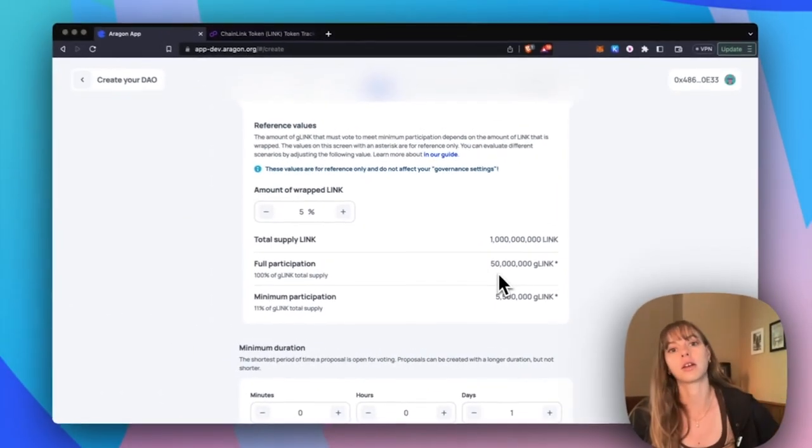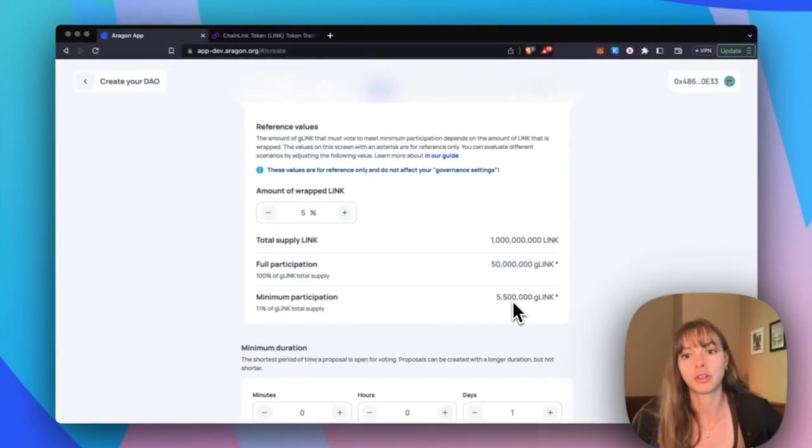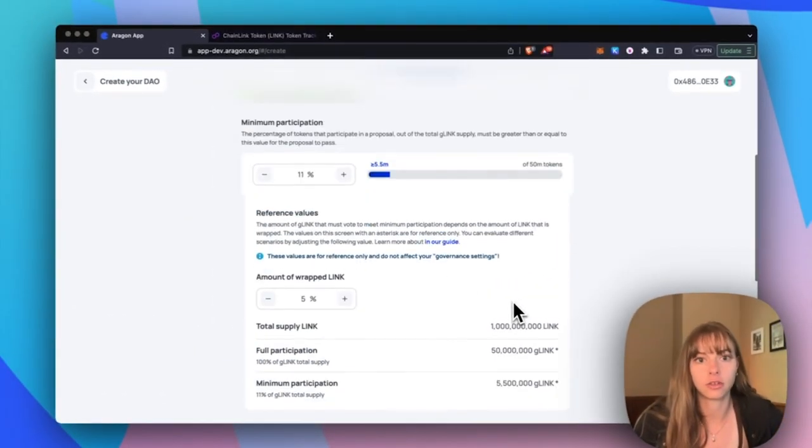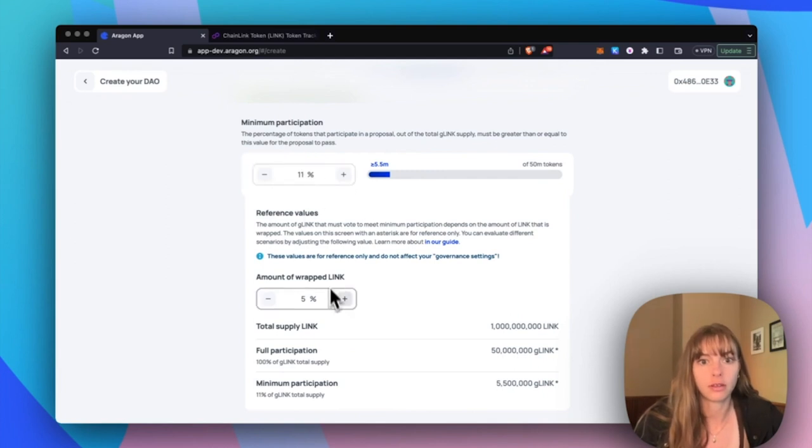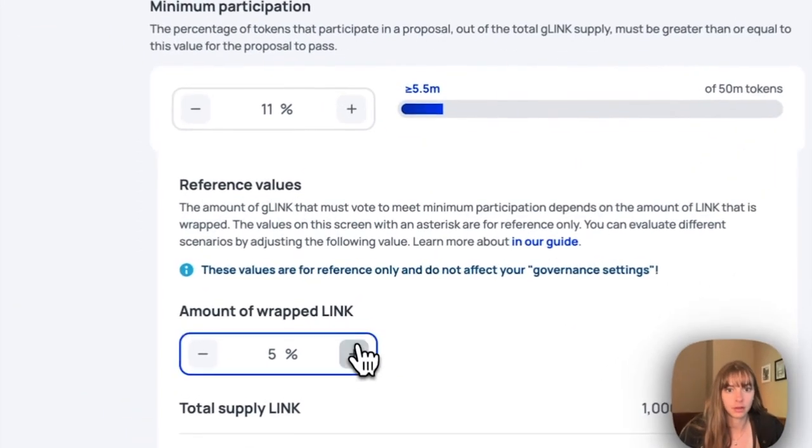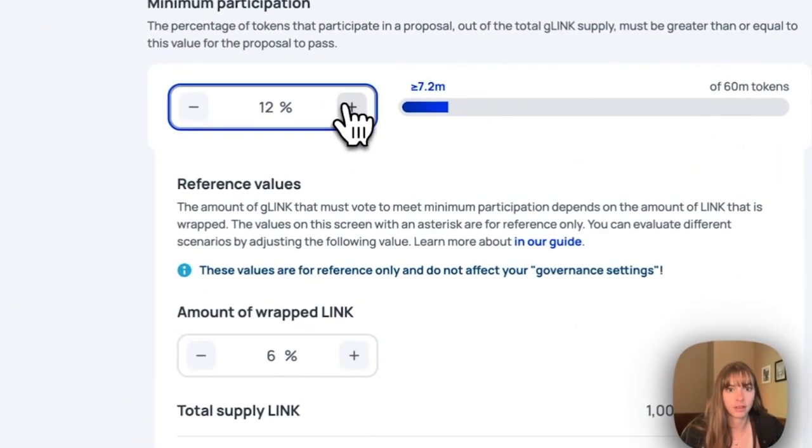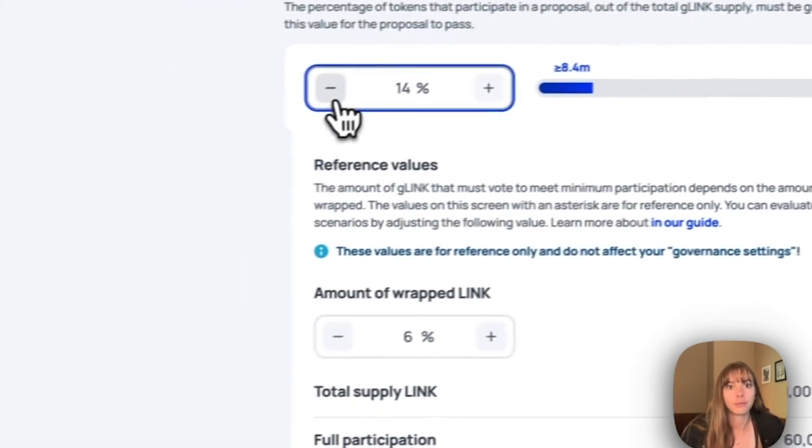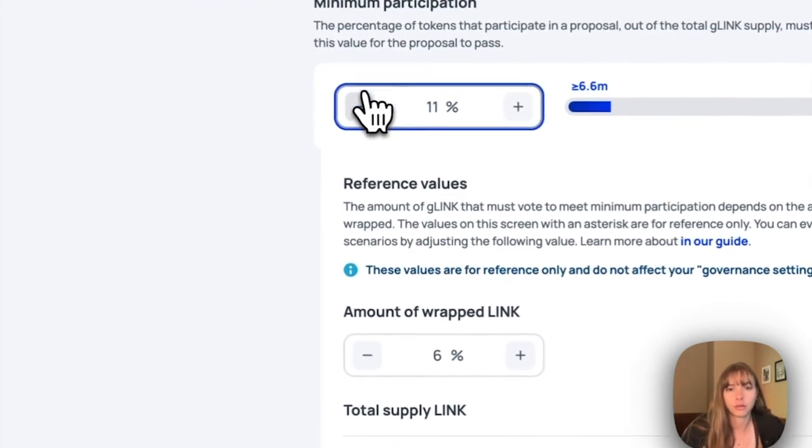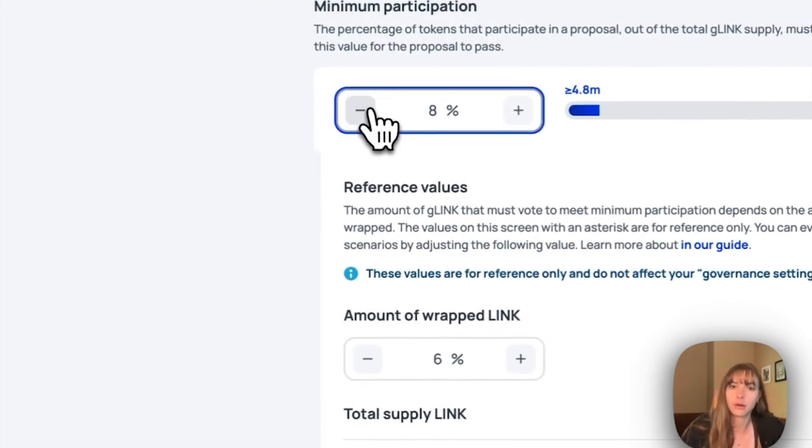So you can adjust this here, move things up and down. But you're probably going to want to start this pretty low at first, just because people are starting to get their tokens wrapped, and you can always increase this later with a vote.